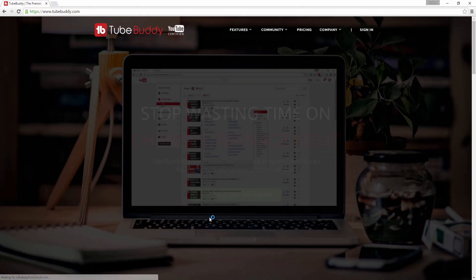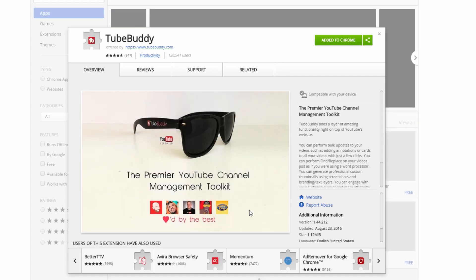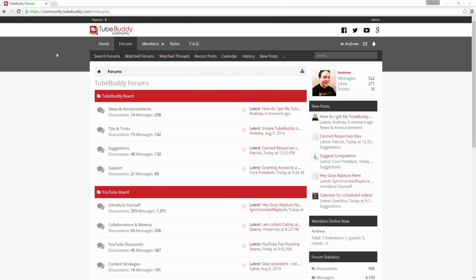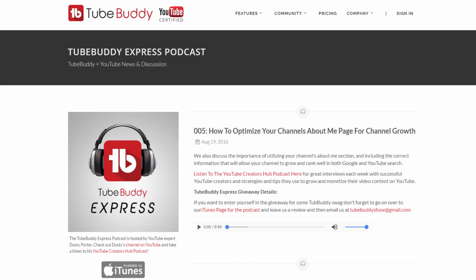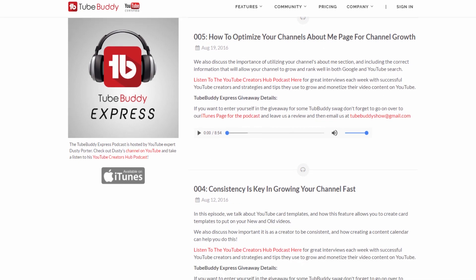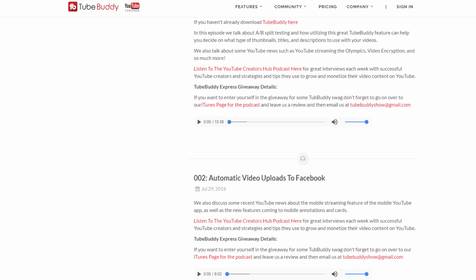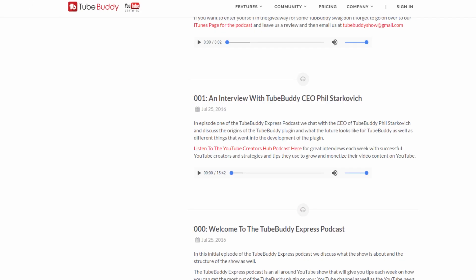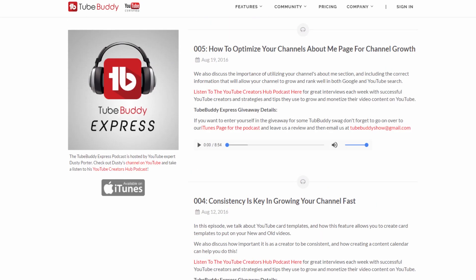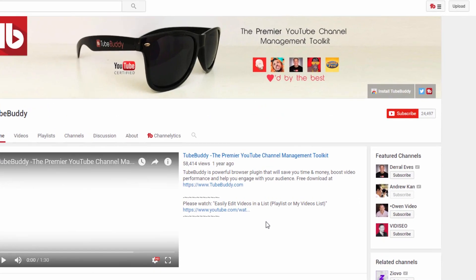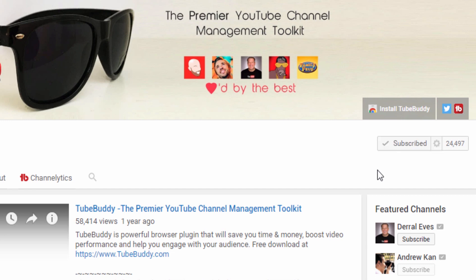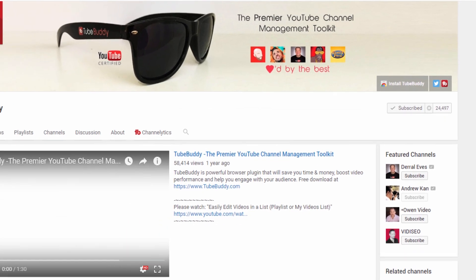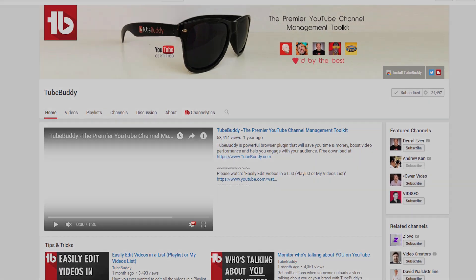Head over to TubeBuddy.com to install our browser plugin for free. And also consider joining our community forums to suggest ideas, meet new people, and grow on YouTube. Do you want to learn more about YouTube itself? Consider listening to the TubeBuddy Express podcast. A link to all of this will be in the description below. Subscribe to our channel to get the latest TubeBuddy tips and tricks. I'm Andrew Cam from TubeBuddy, and thank you all so much for watching.